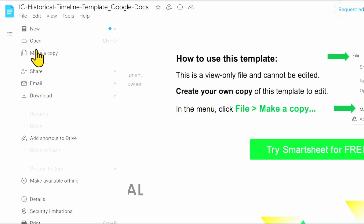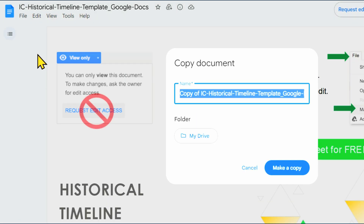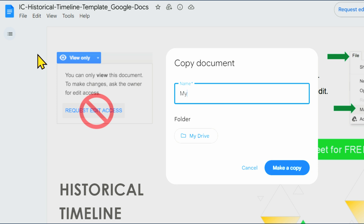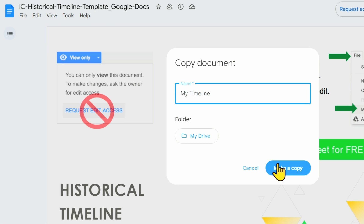Click File, Make a Copy, name the template, select a folder where you want to file it, and then click Make a Copy.